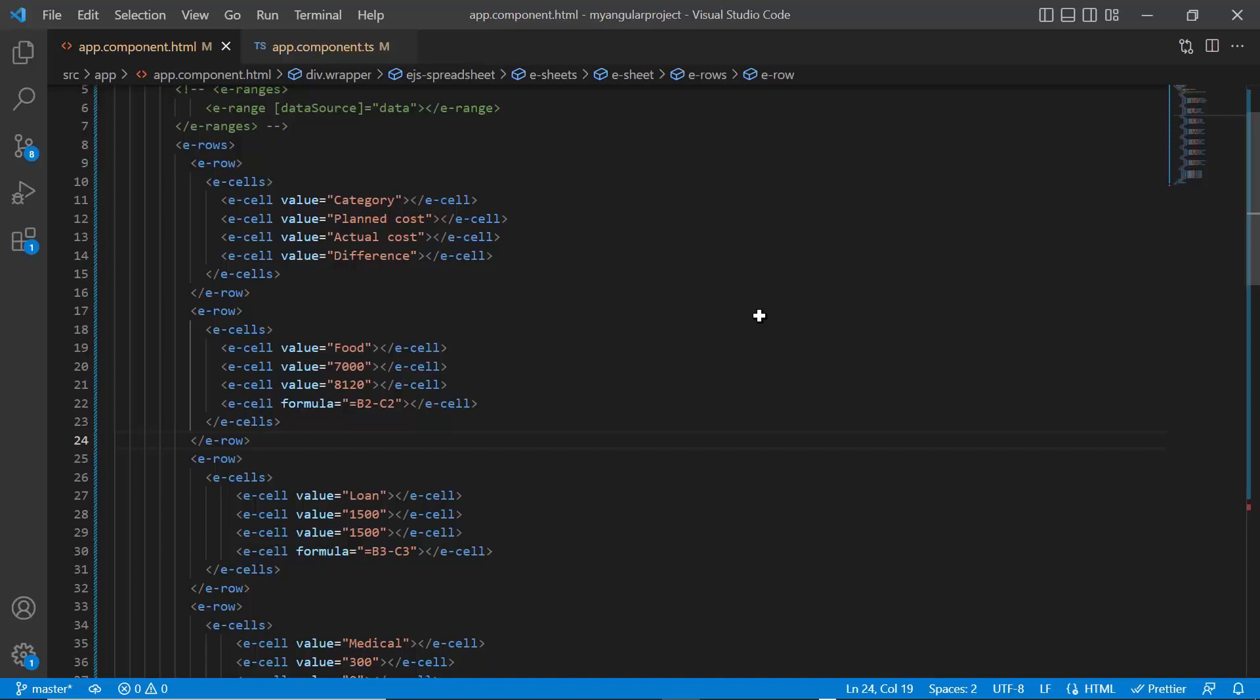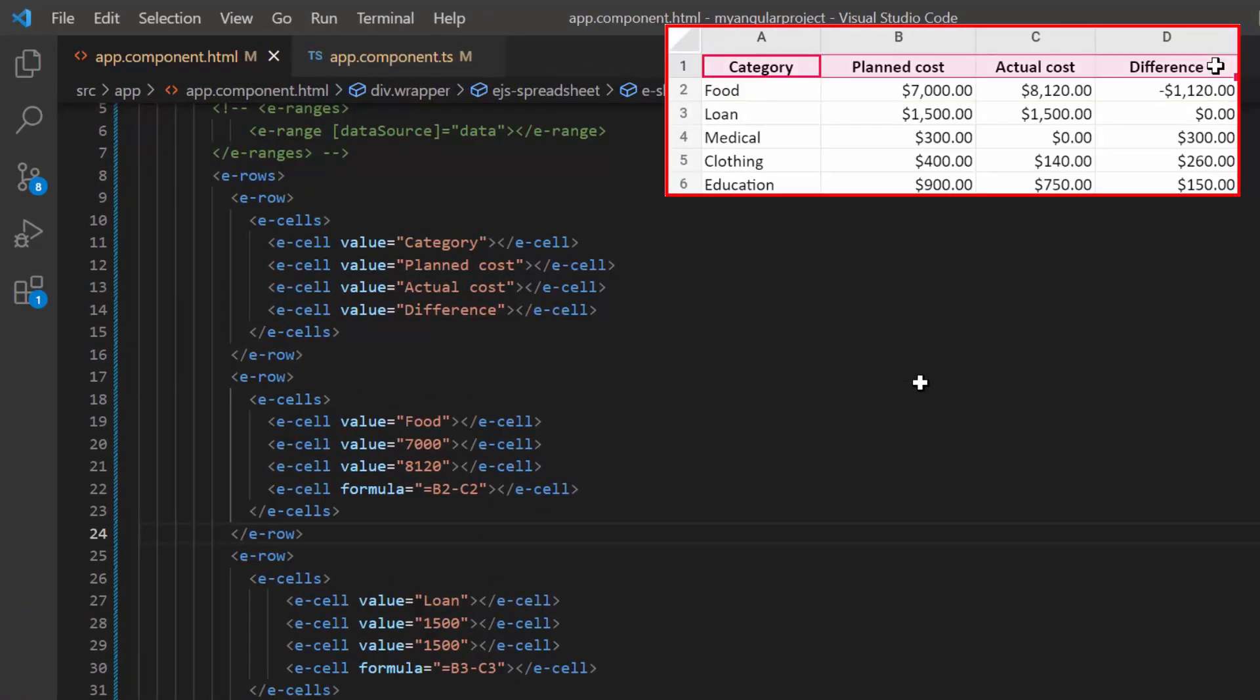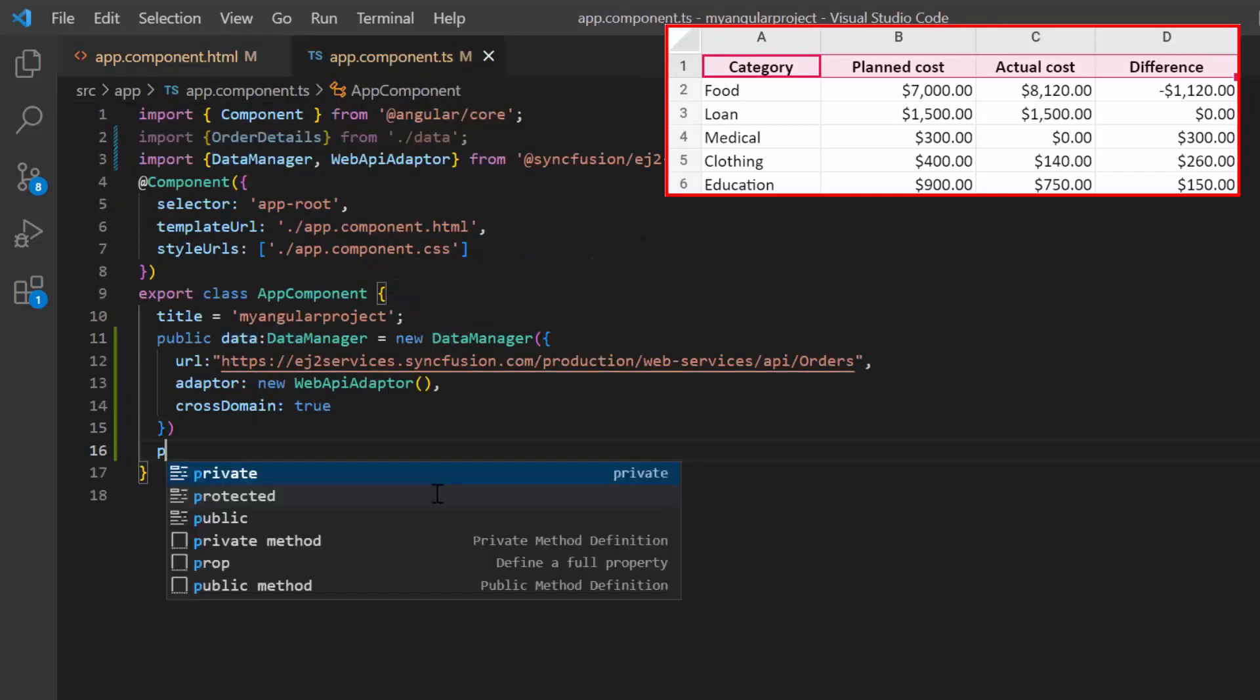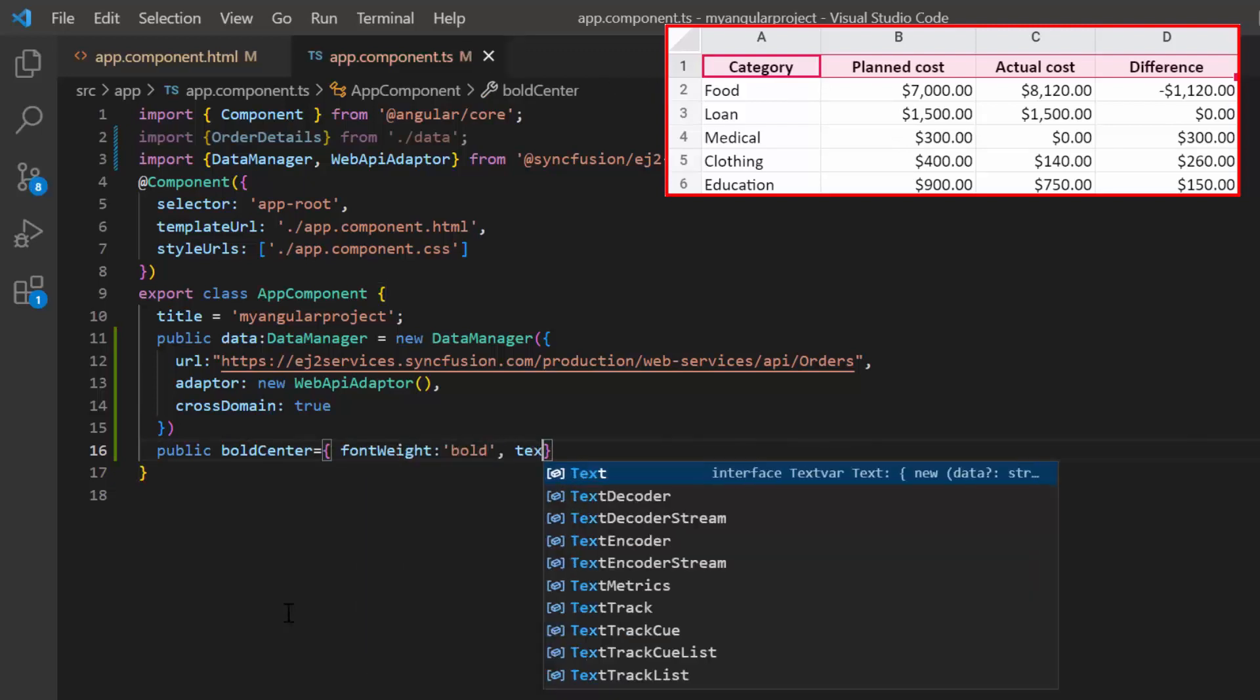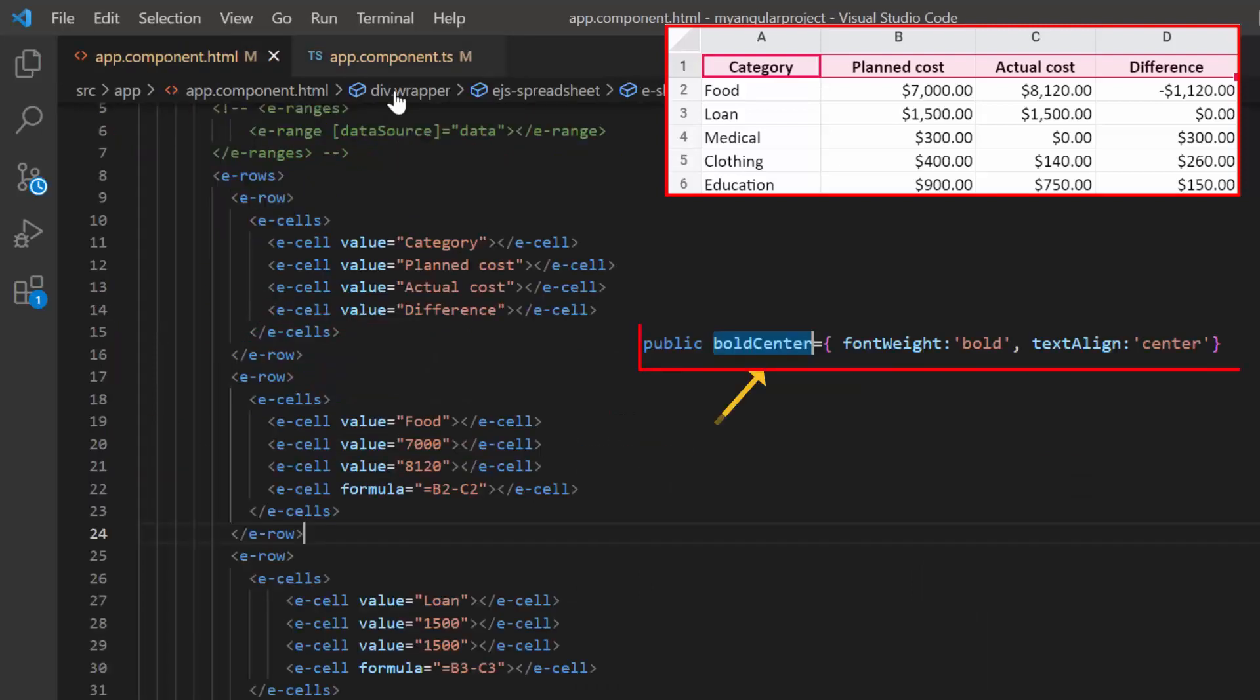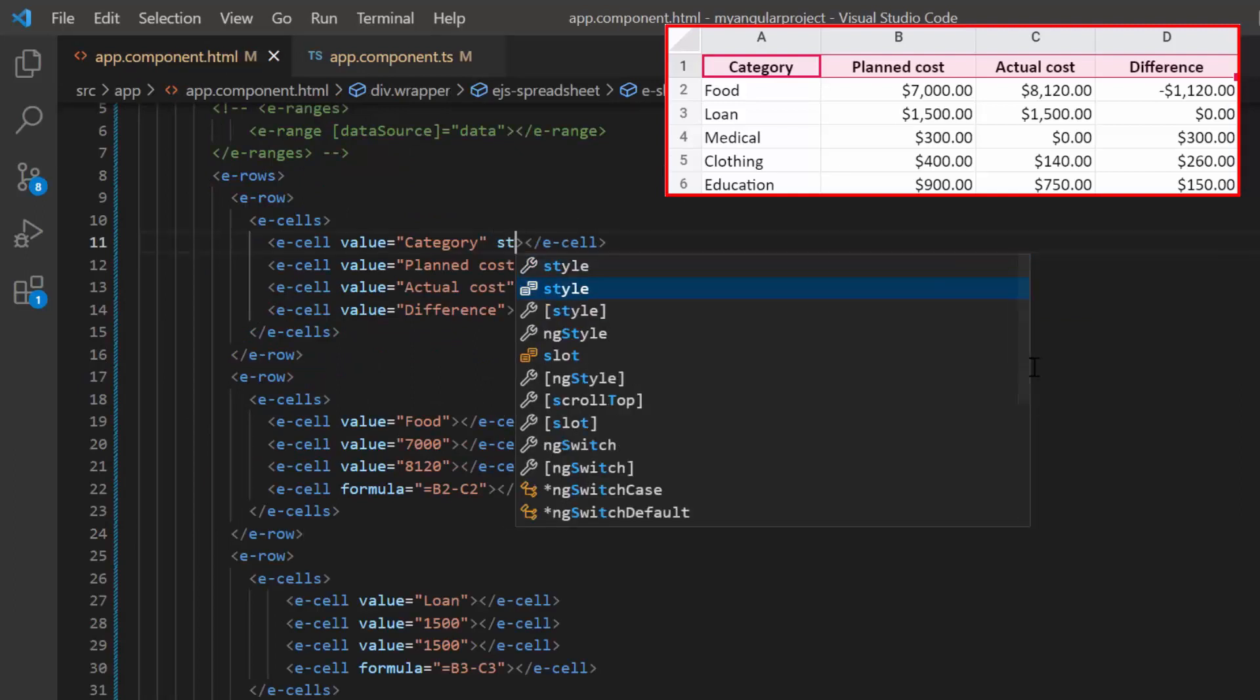I can also set styles and format a cell. I open app component TS file and declare the constant variable bold center, and define the CSS styles: font weight to bold and text align to center.